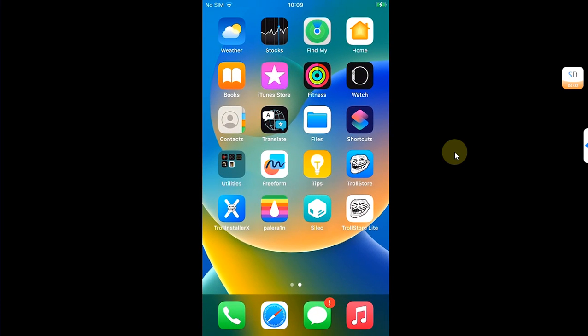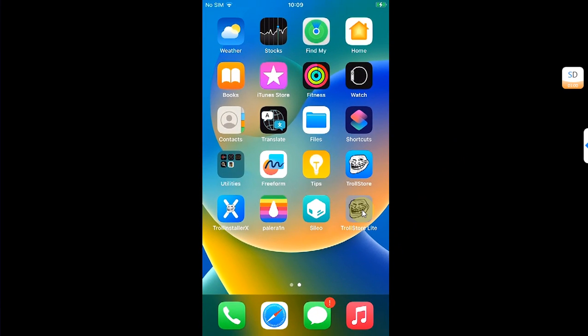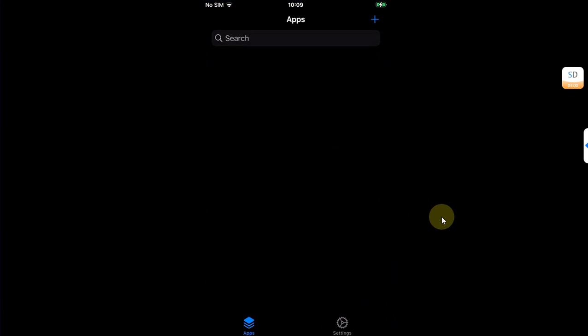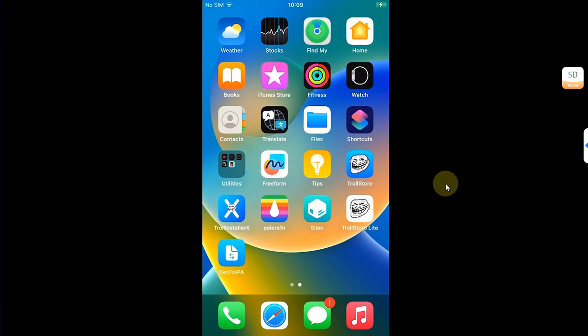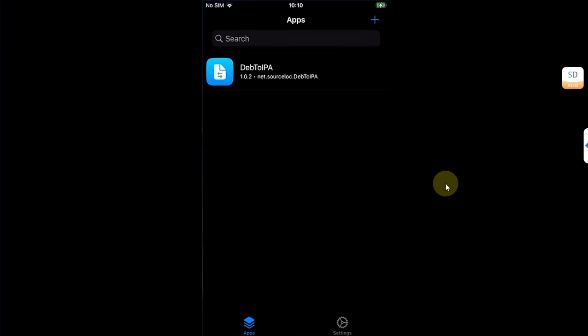Once installed, TrollStore Lite looks like this. You can simply open it — it does not require you to wait and install ELDB separately, because it installs ELDB with the package.